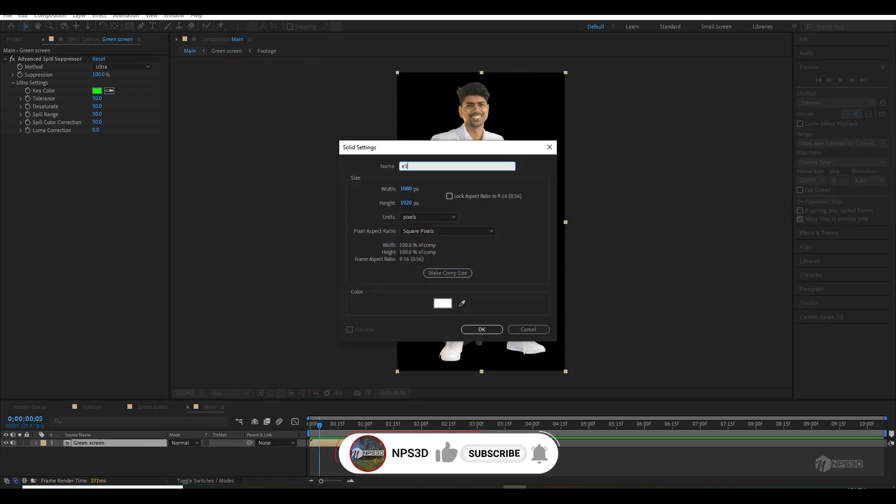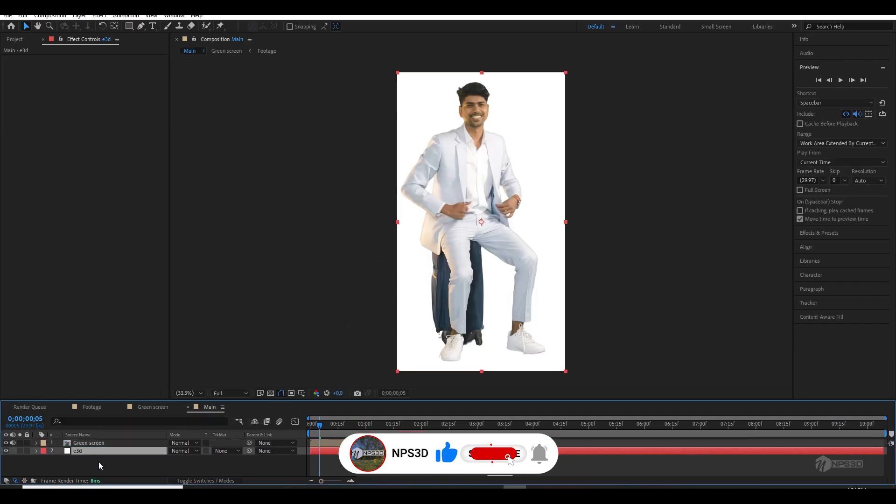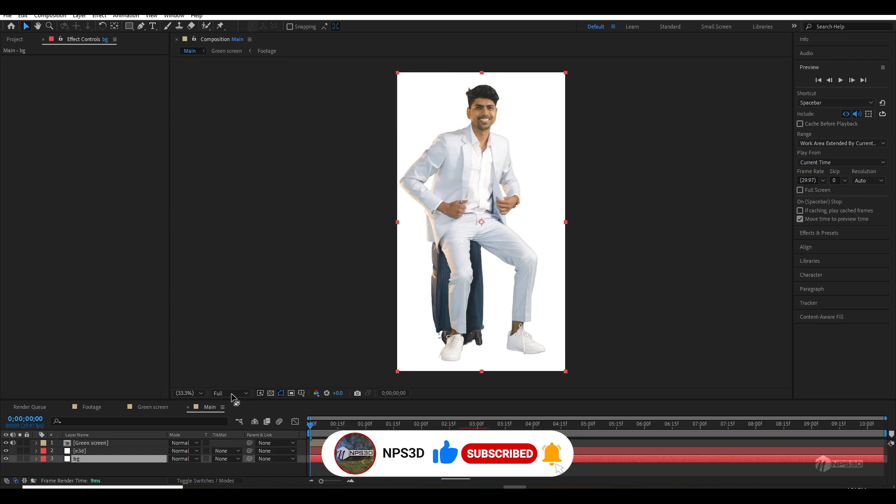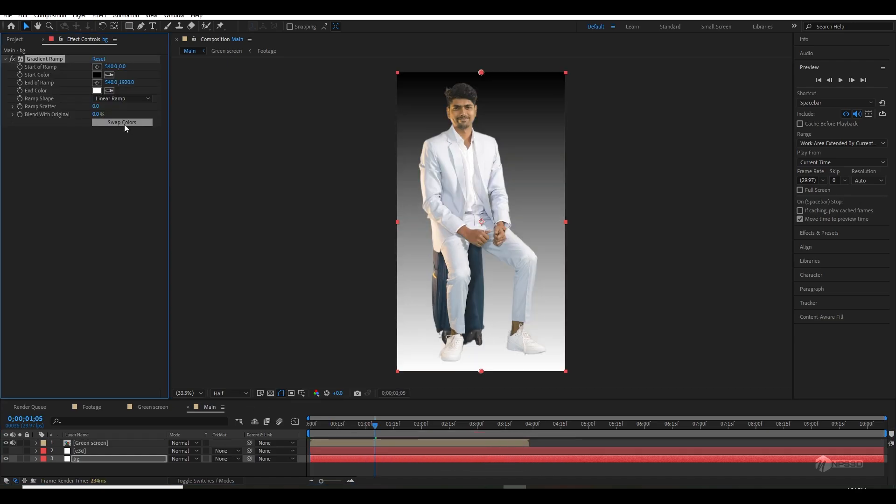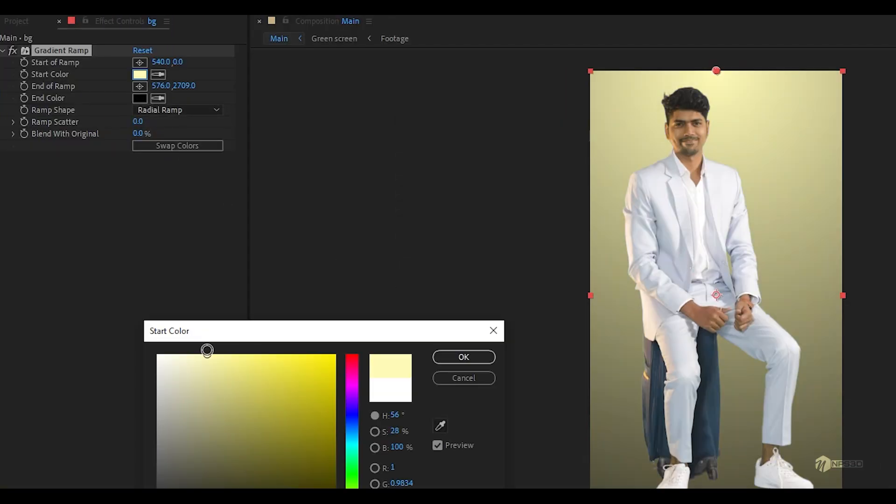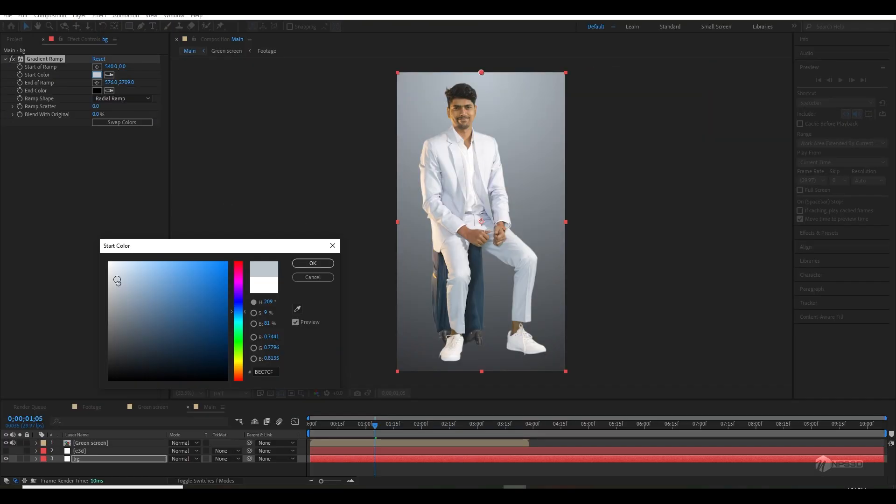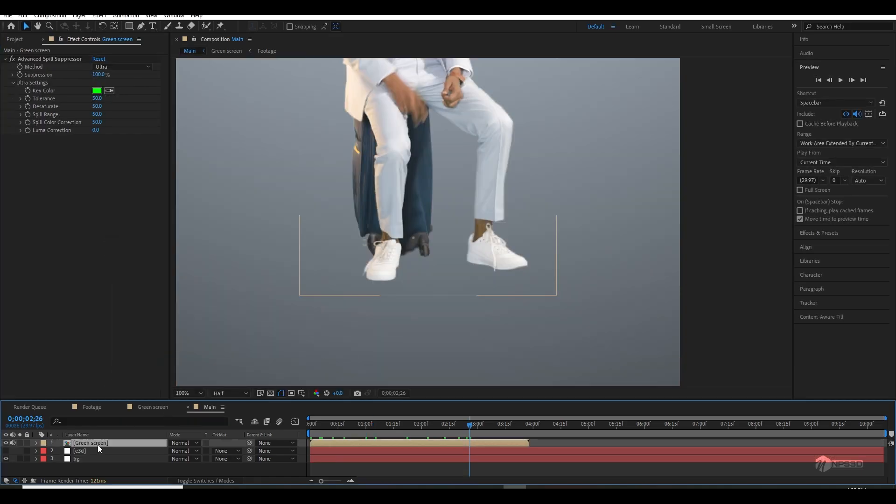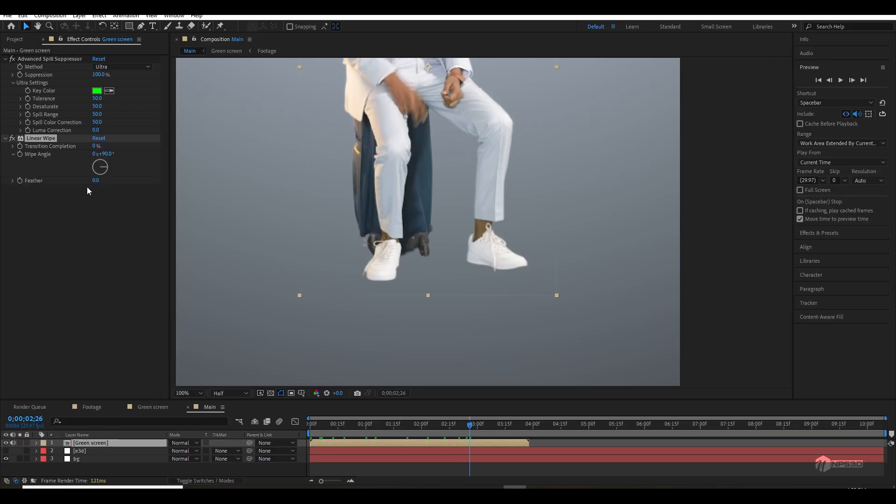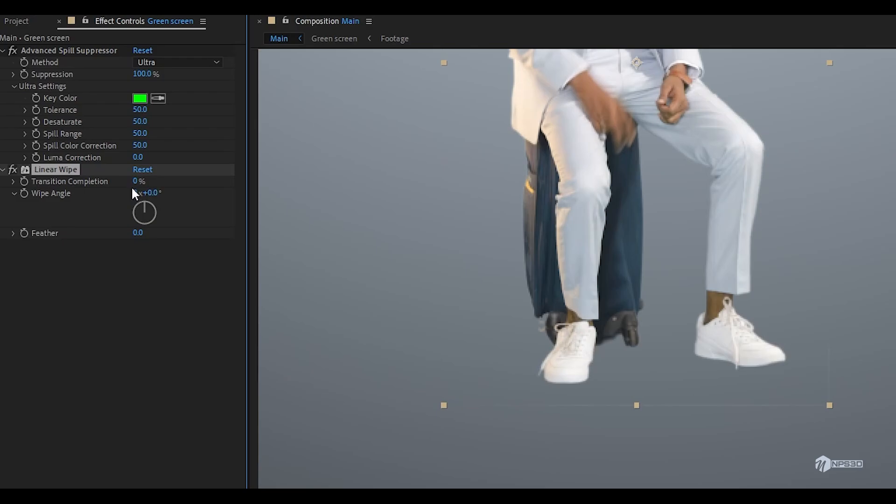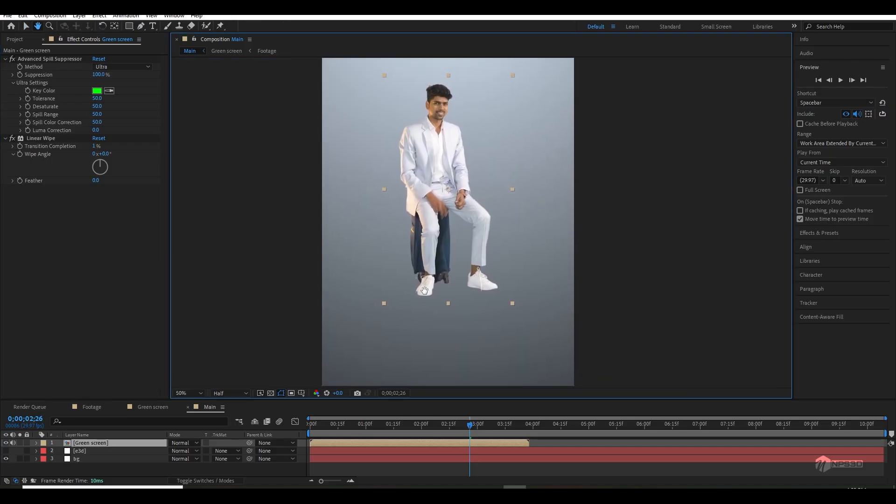Once you're done, create a new solid and rename it to Element 3D. Then create one more for the background and use a gradient ramp effect with two colors - one lighter color and one darker. The color should be a little similar with our suit. Then I saw some weird white edges on our green screen, so I used a Linear Wipe effect and made the transition to one to get rid of these white edges.